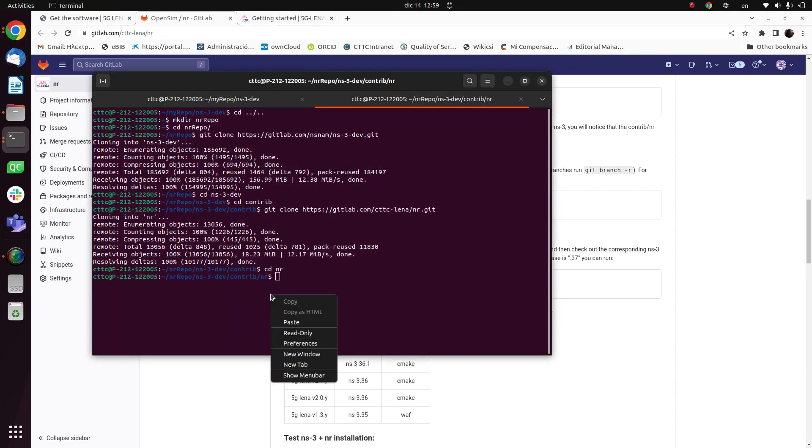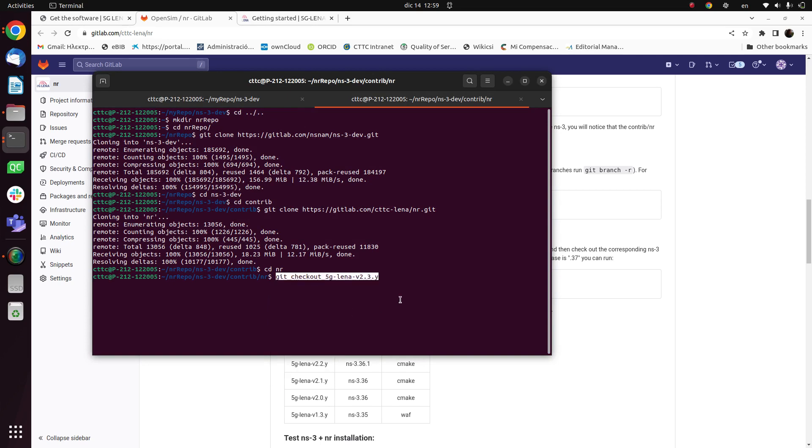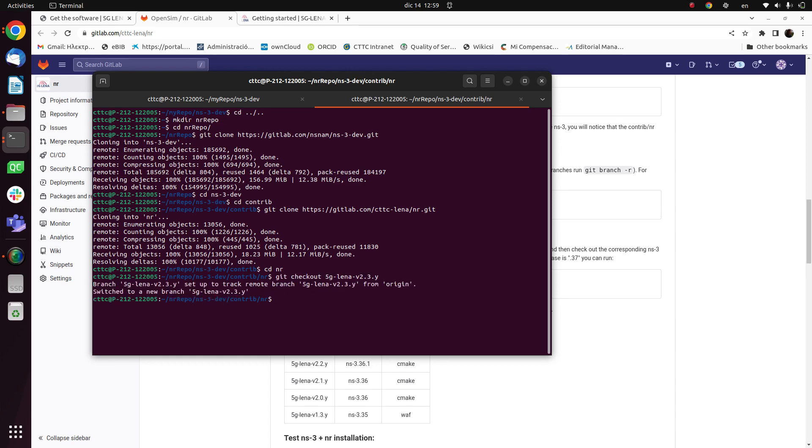Okay, so in my case I will checkout to the release 2.3. Okay, so now we are in this branch.